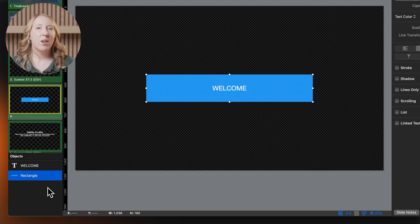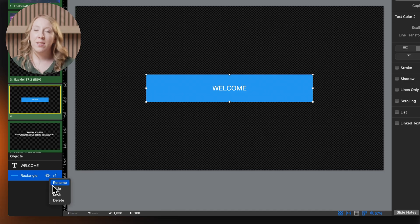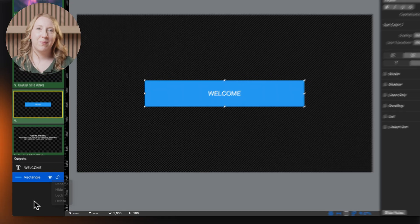Right click on an object to rename, hide, unhide, lock, unlock, or delete it.